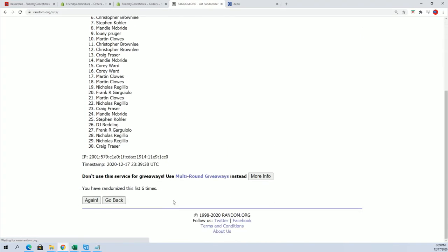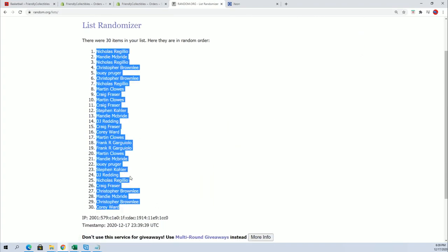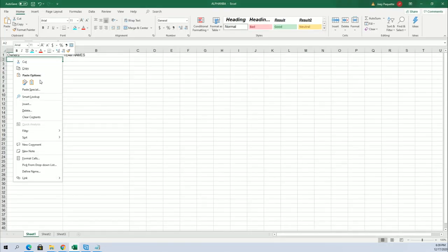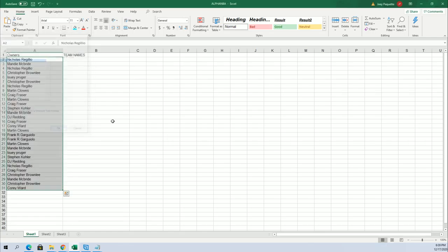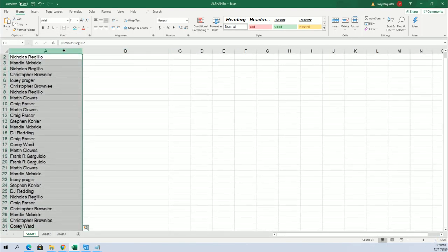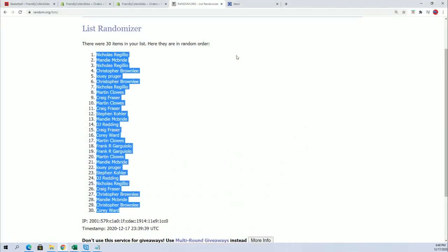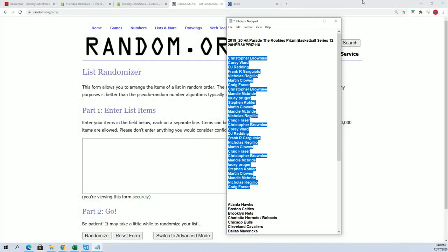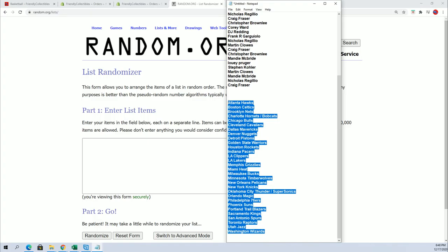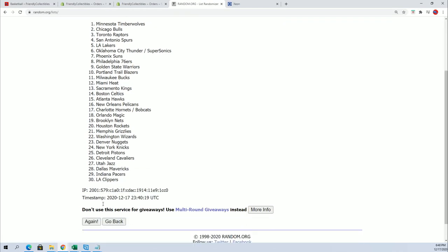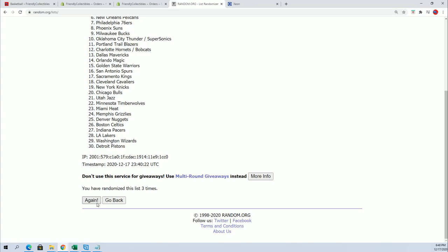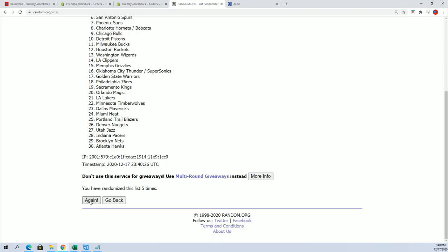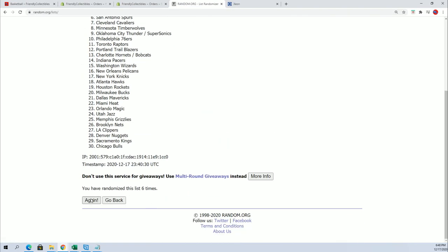All right. So here's lucky number seven. Now time for the team random. Lucky number seven.